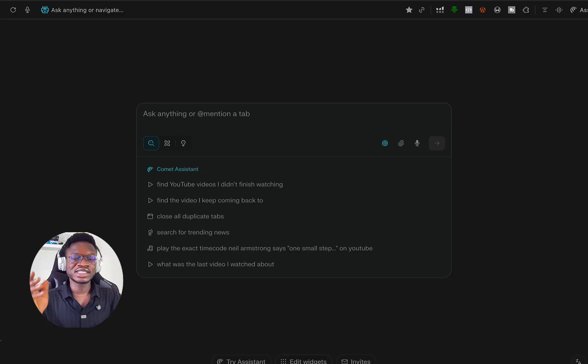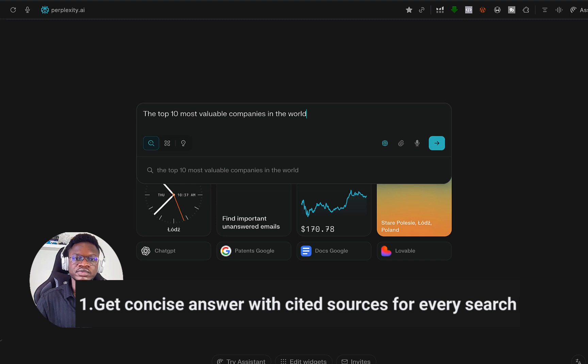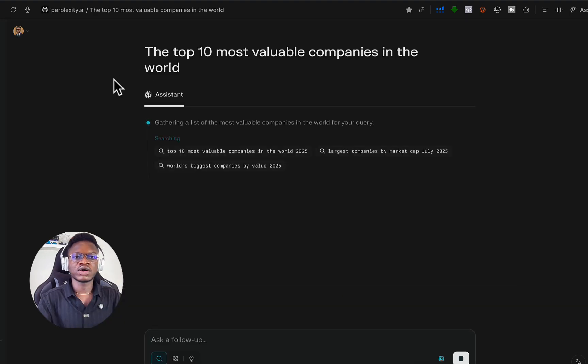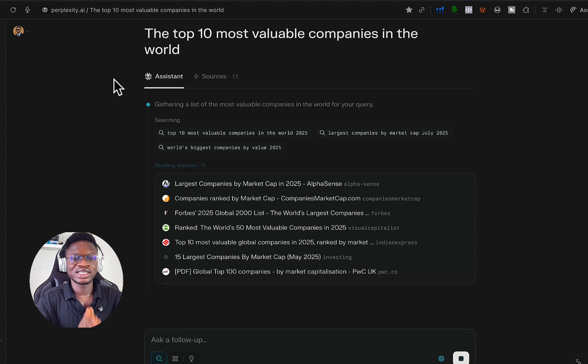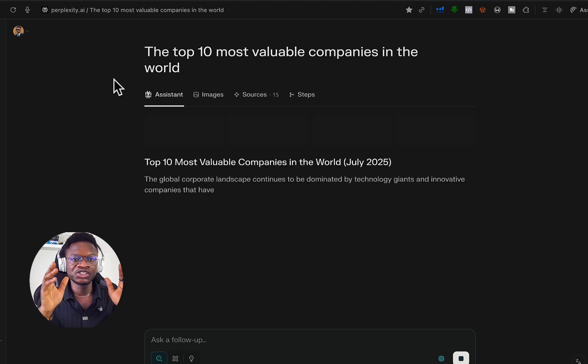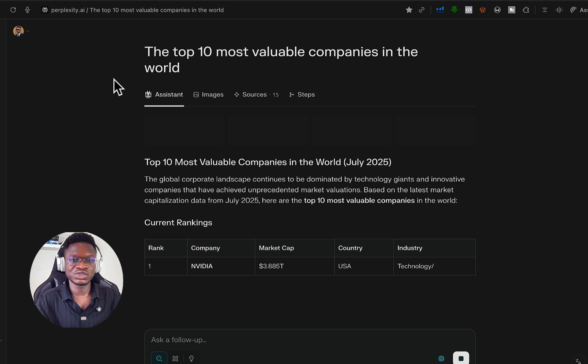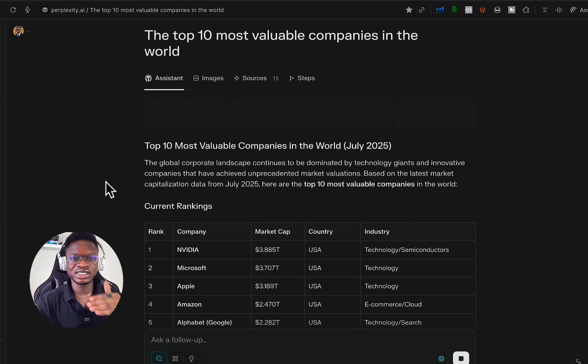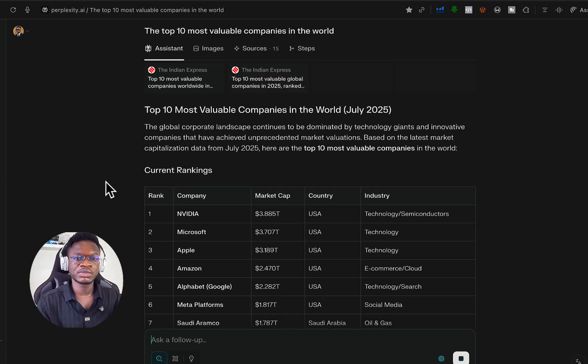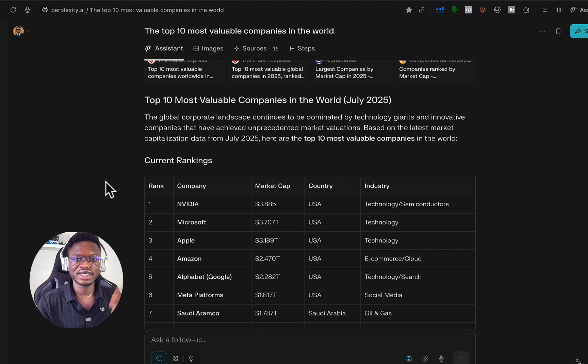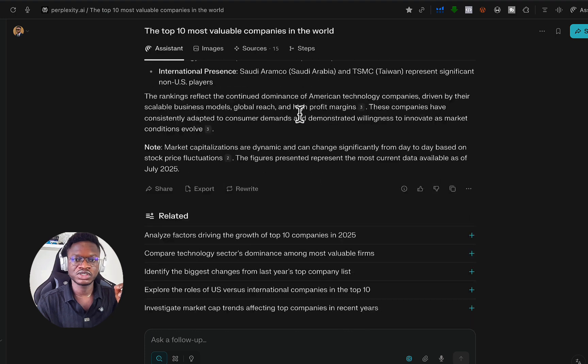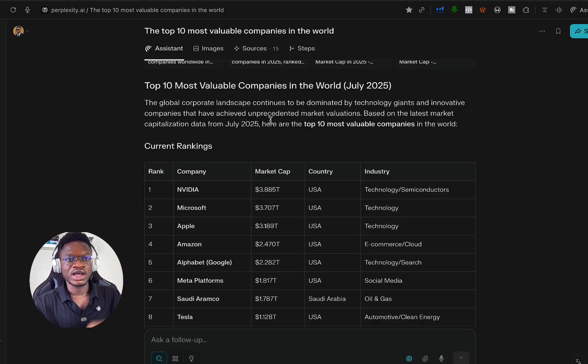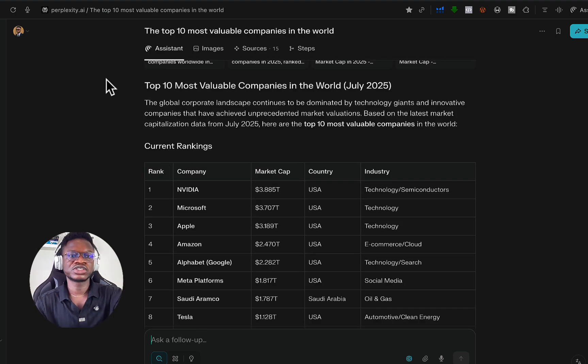Let's start with a very simple prompt. Comet has a Perplexity AI engine built inside of it. Instead of you skimming through tens of links, you can just get your answers distilled for you. The sources are cited as well. This is just a very simple and basic use case.